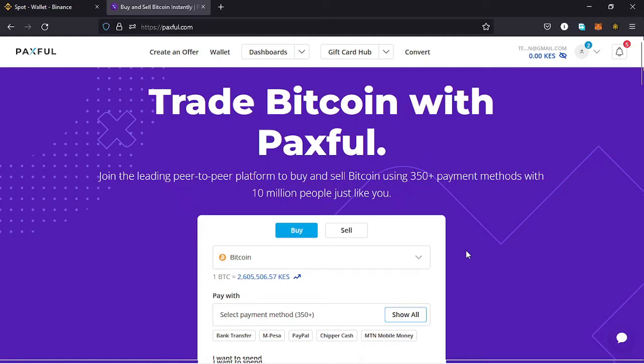Welcome back to JoshKitFX for another amazing video. In this video I'll be showing you how to make a deposit on your Paxful account from an external wallet. I'll be using my Binance wallet as my external wallet, making a deposit of USDT from my Binance account to my Paxful account. If you're interested in such content, make sure you stick around to the end of the video.